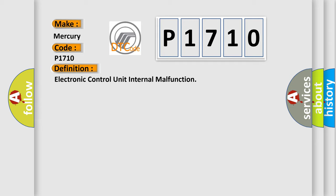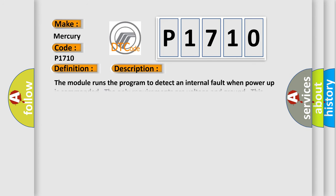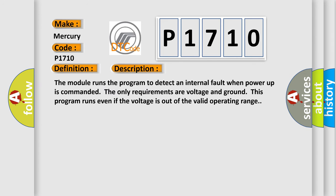And now this is a short description of this DTC code. The module runs the program to detect an internal fault when power-up is commanded.